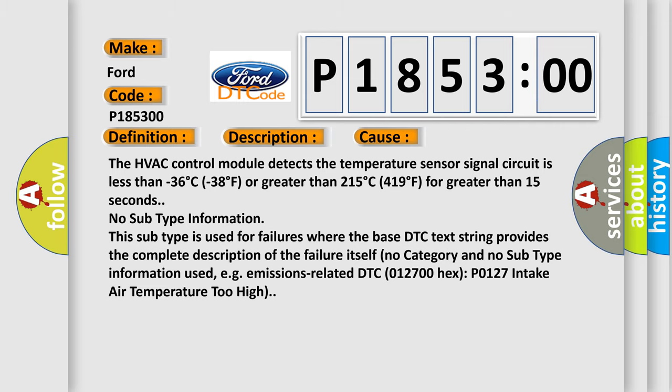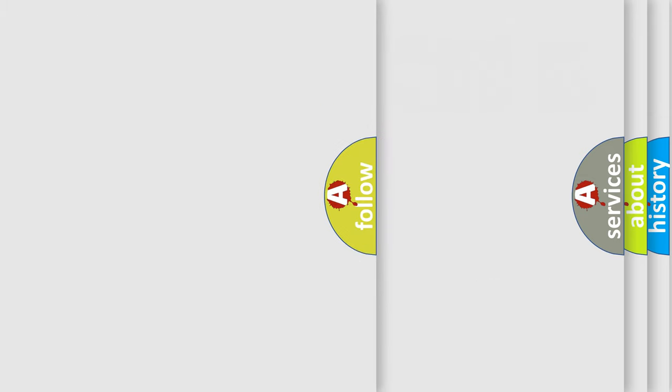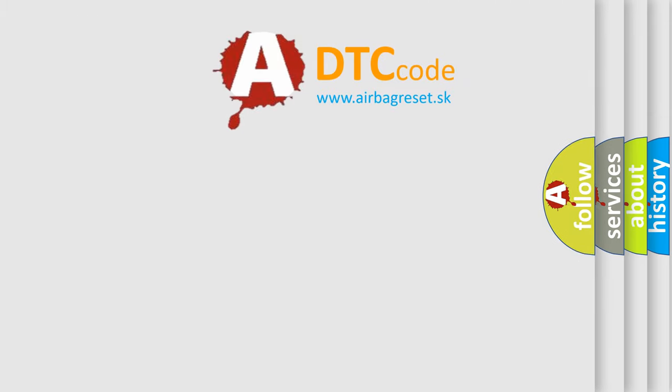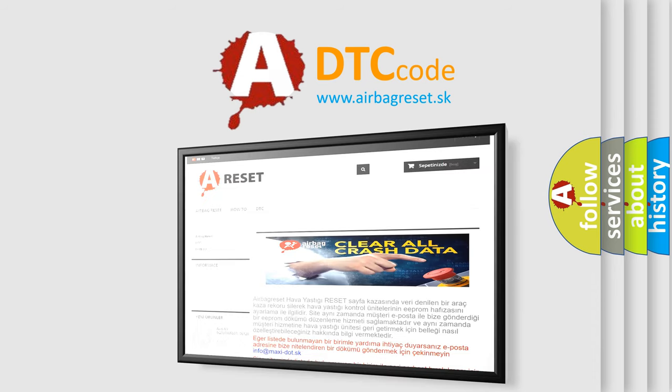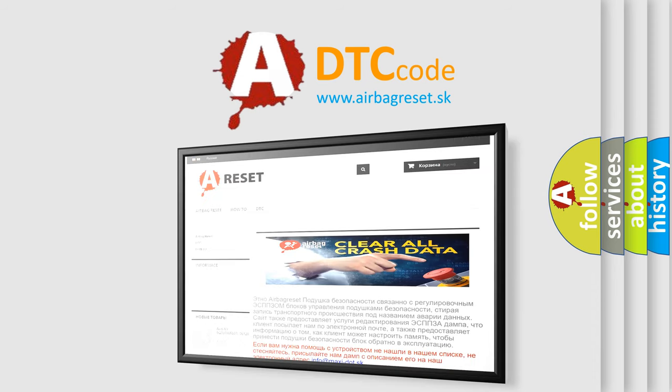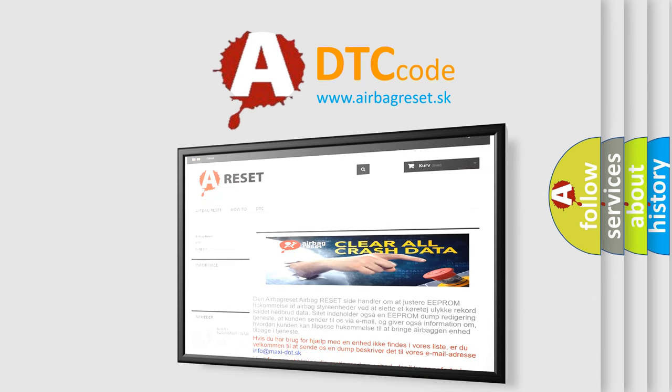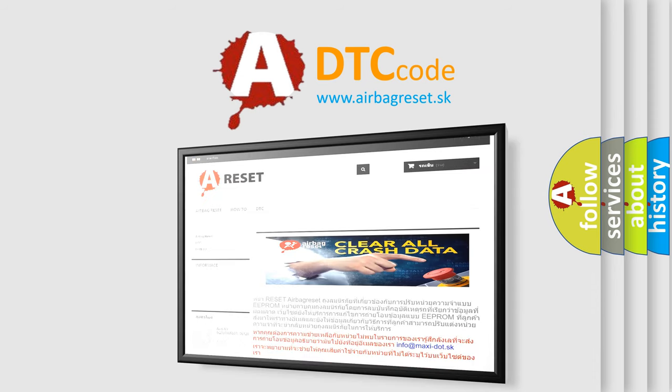The airbag reset website aims to provide information in 52 languages. Thank you for your attention and stay tuned for the next video.